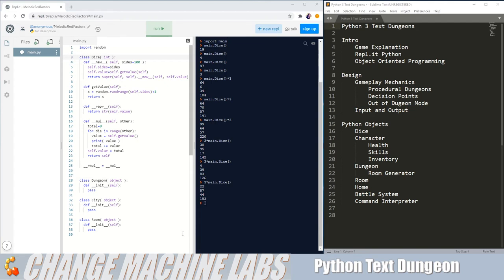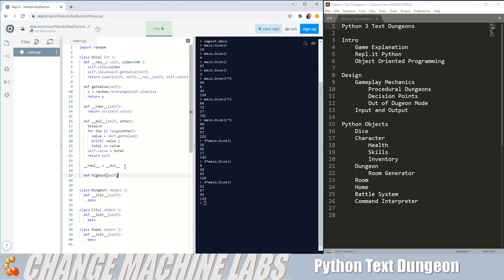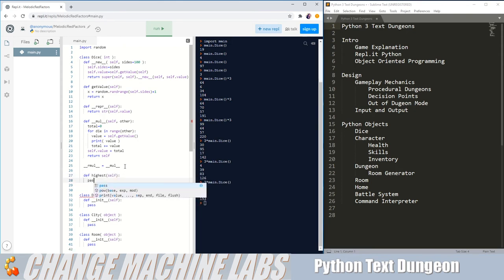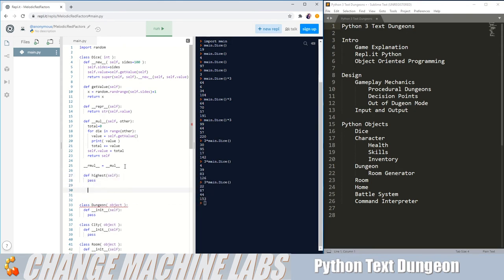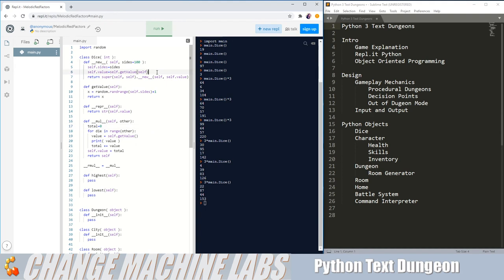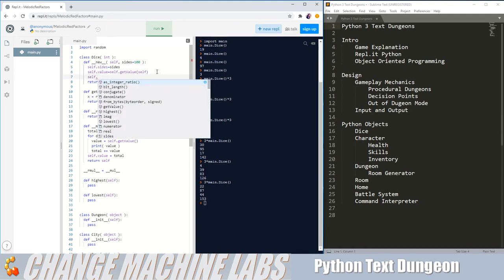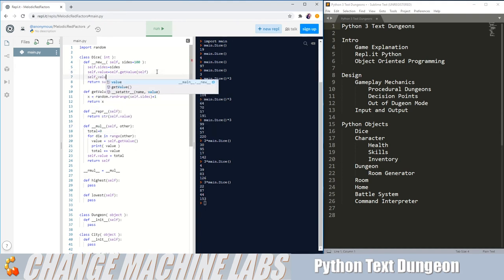So the easiest way we could do that would be add two more functions. So def highest and def lowest. But it also means we're going to have to change a few things. Up here we're going to have to add another value. So values, I'll make that an empty list for now.